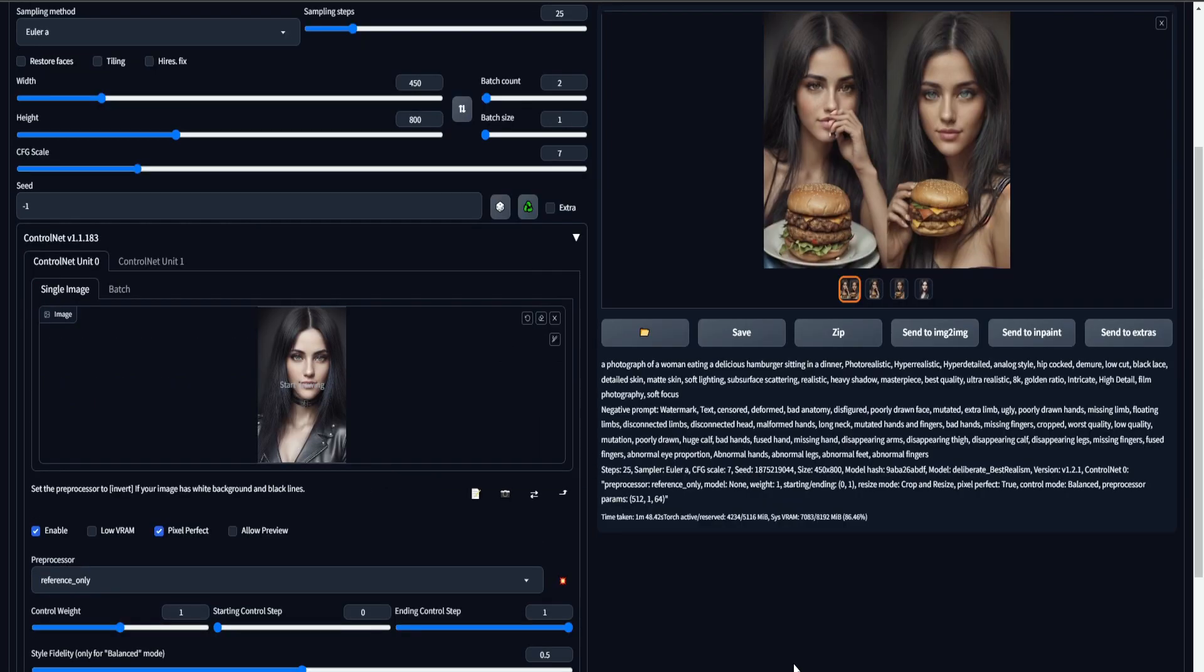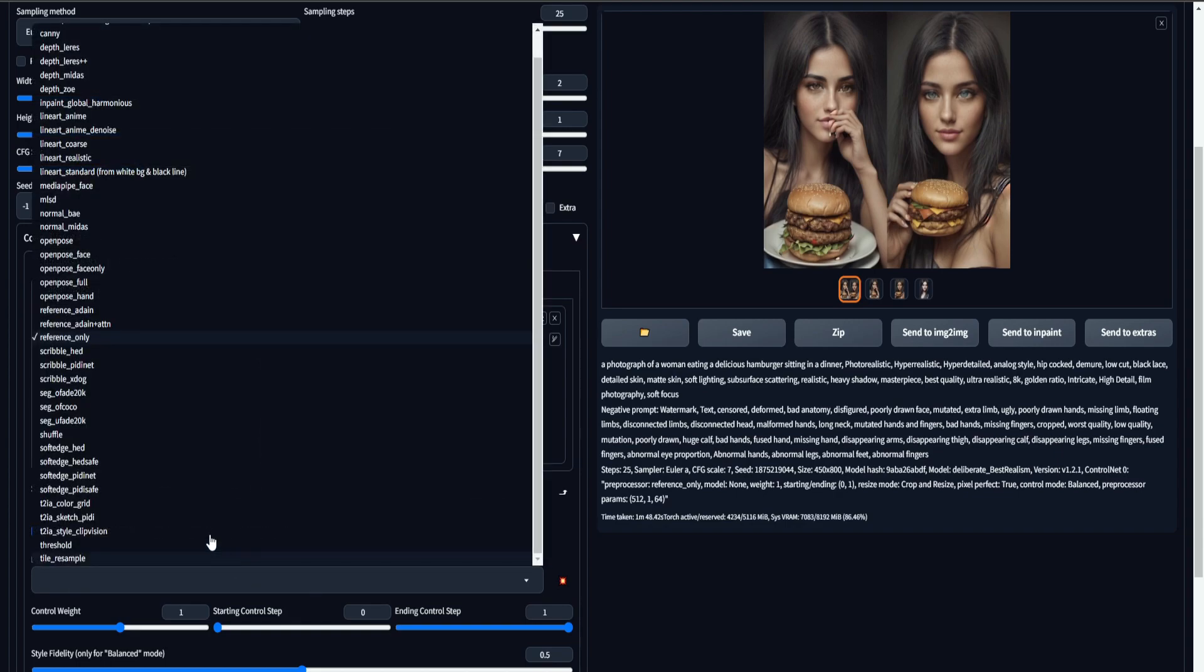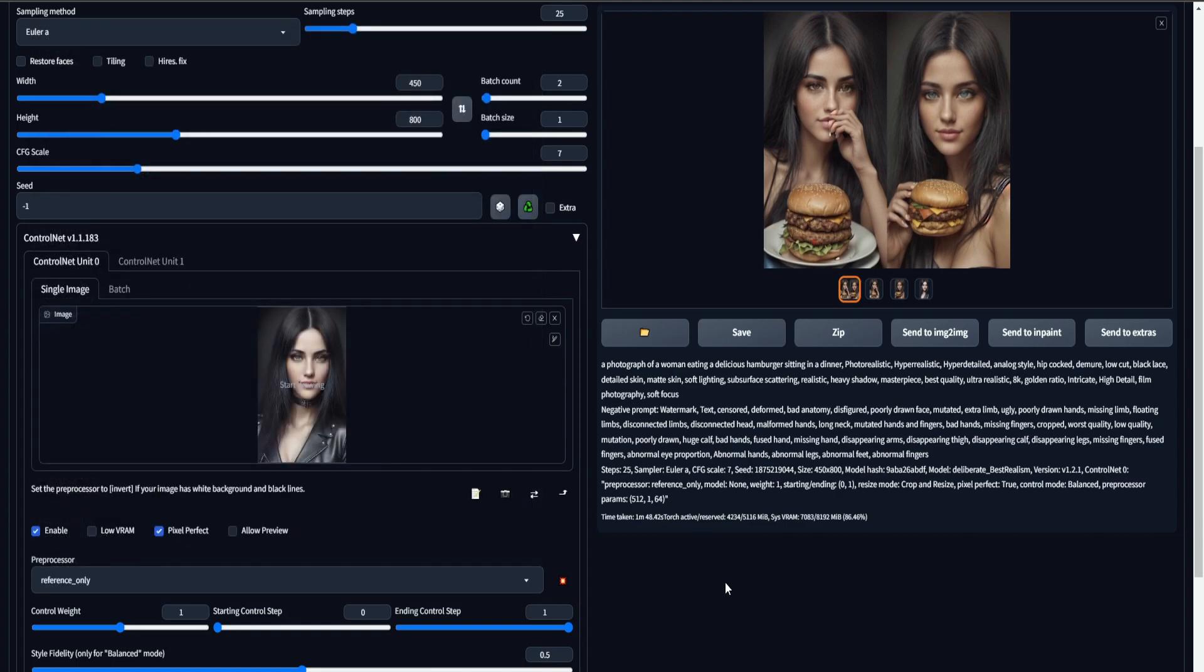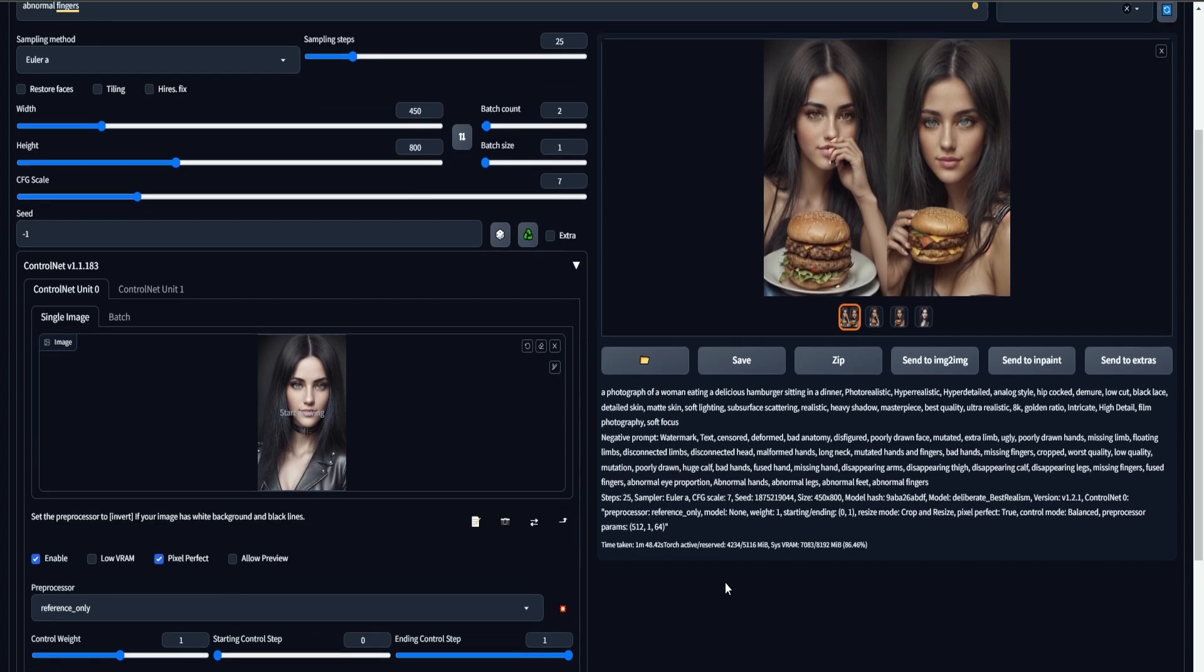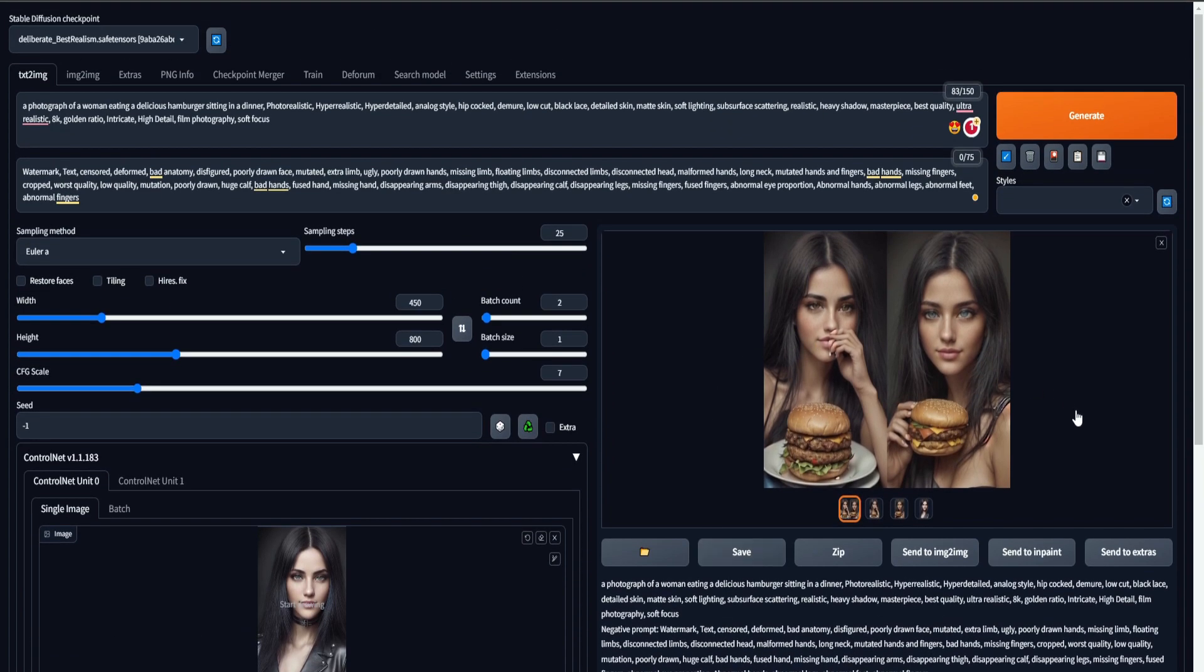So there's a lot more to say about ControlNet. We also see all the different capabilities it has, but for now we can actually create consistent characters. And again, it still needs some work. So even after you generate these images, you need to work on them, because that's the workflow inside Stable Diffusion.